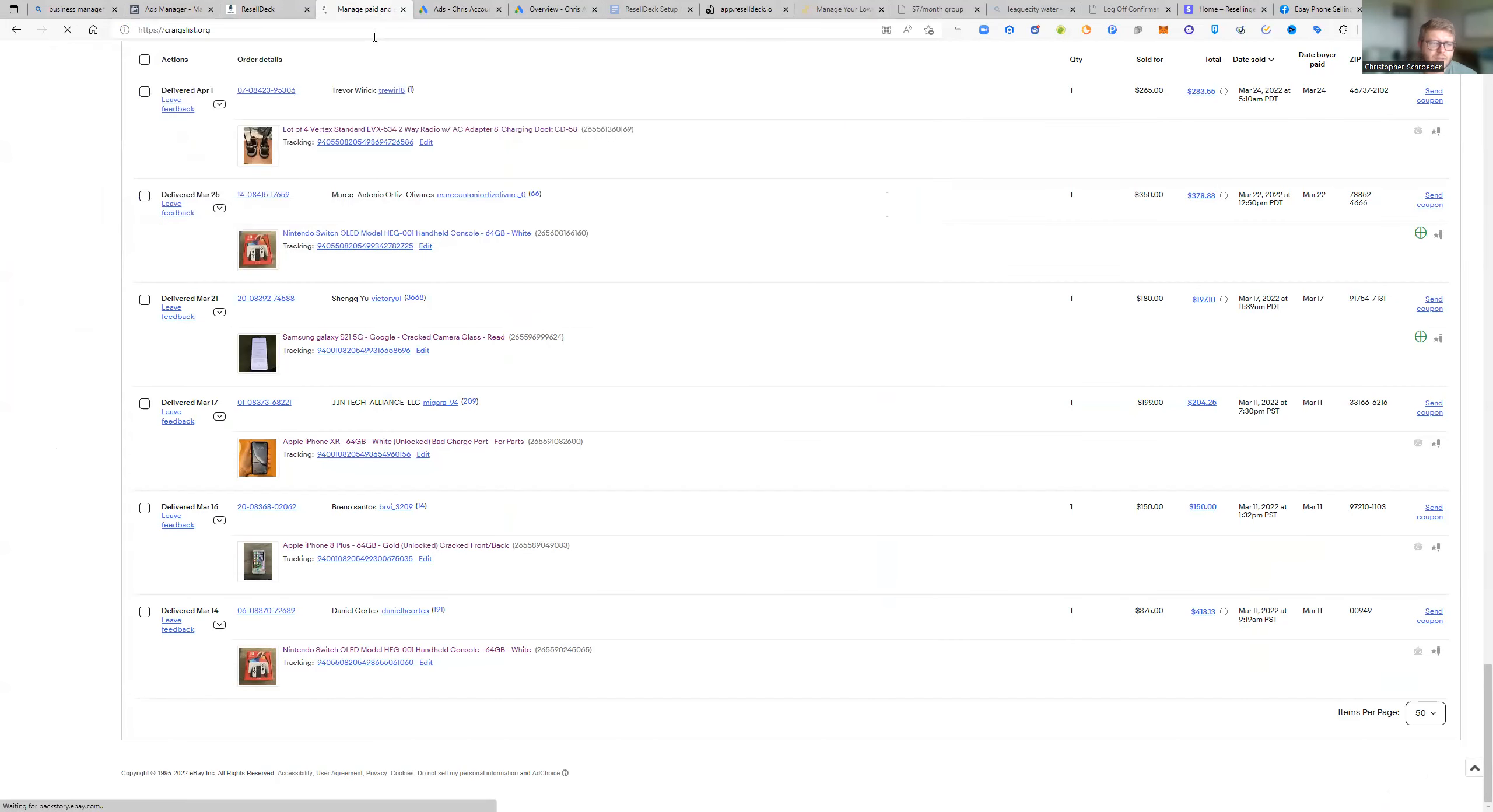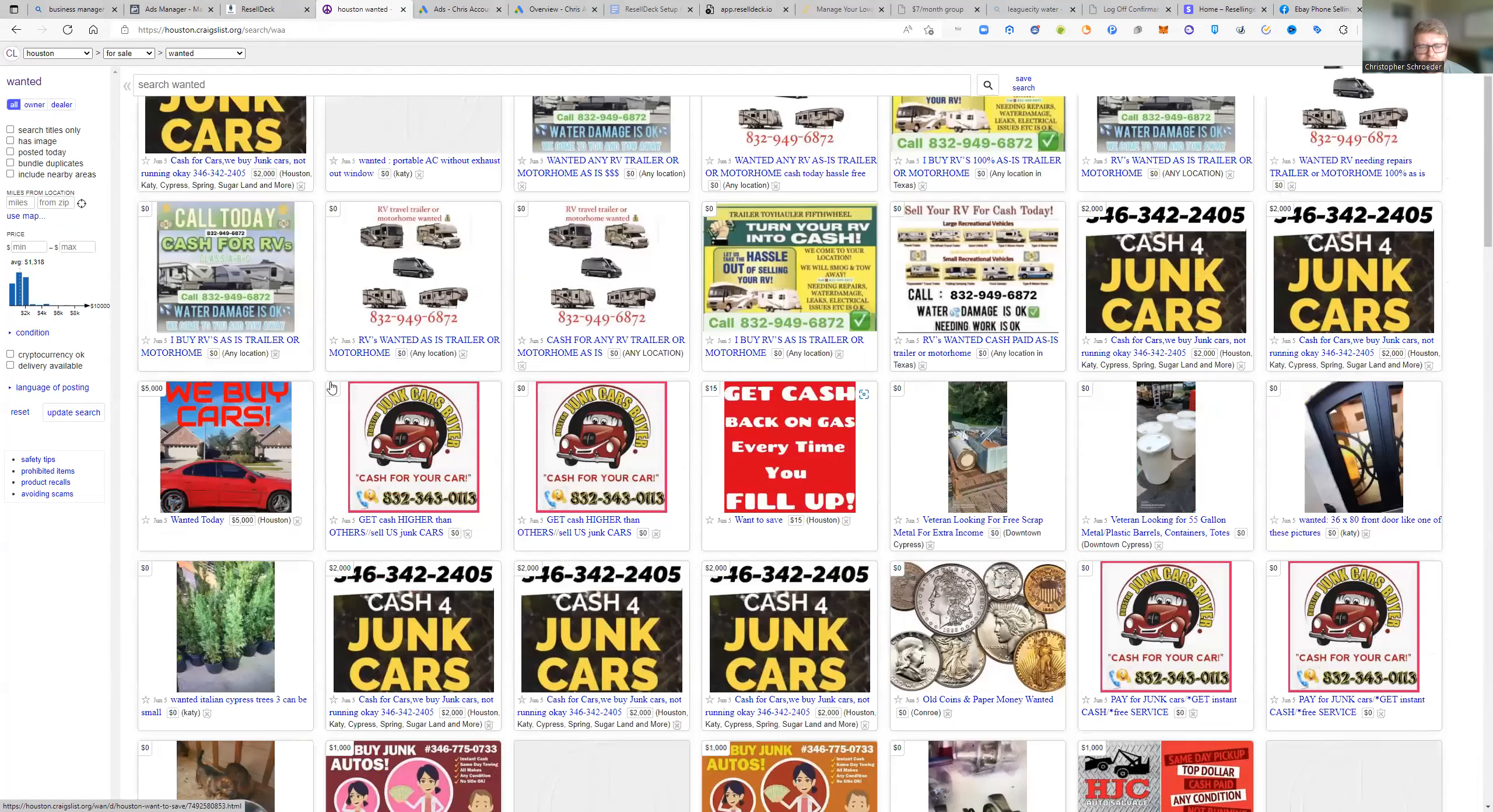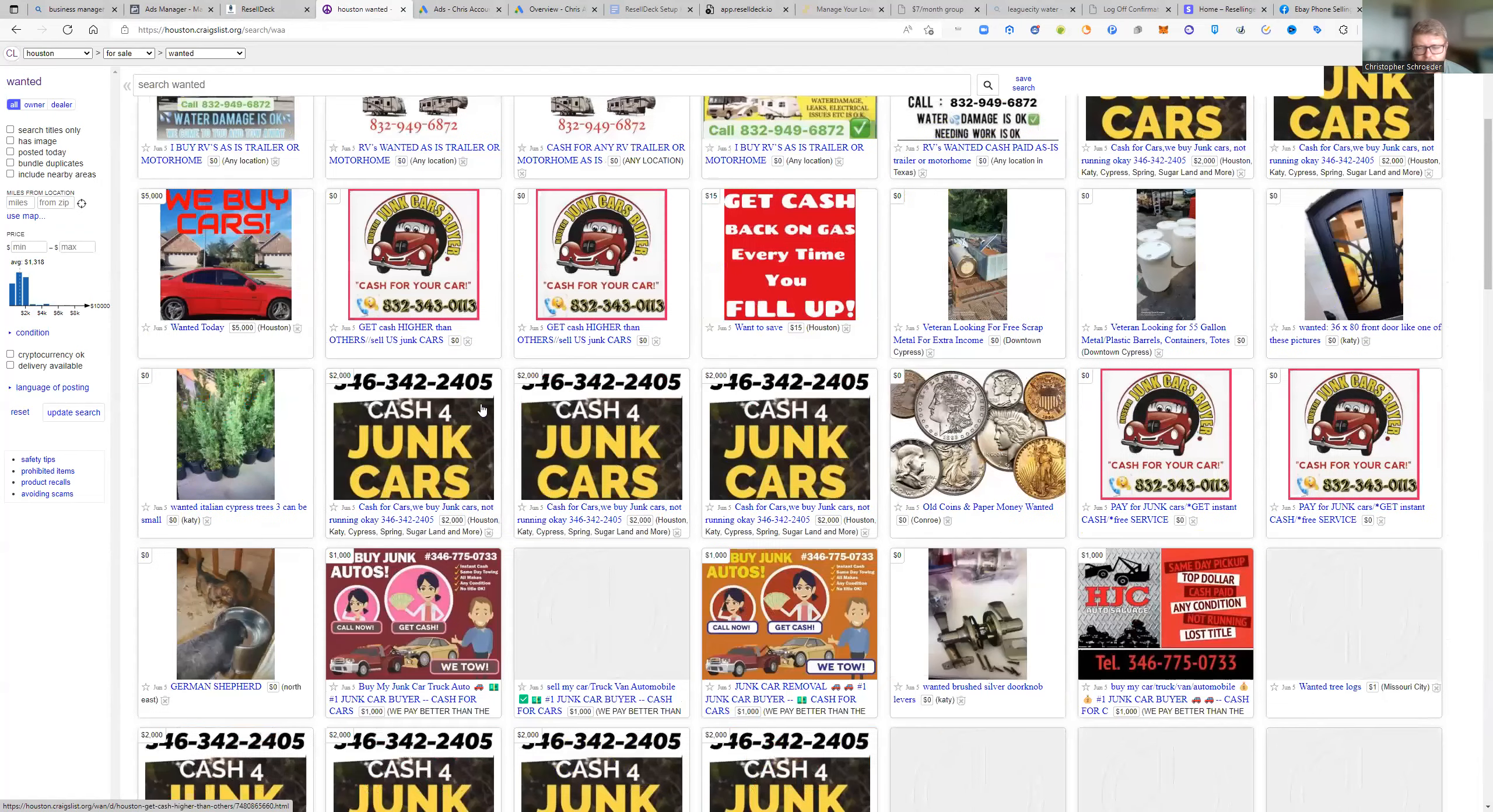You guys can use the same processes to buy and resell anything. So if we go to the wanted section on Craigslist here, look: cash for junk cars, right? Cash for RVs, right? I mean there's all kinds of things that people are buying, right?